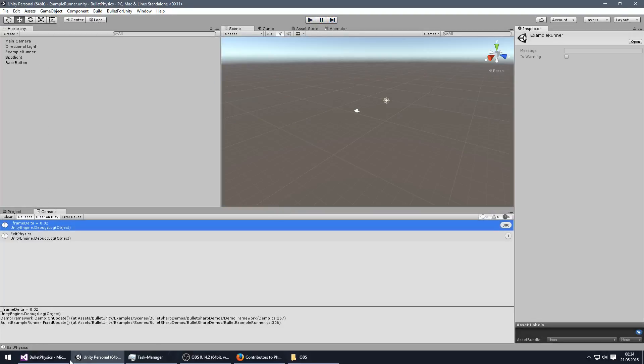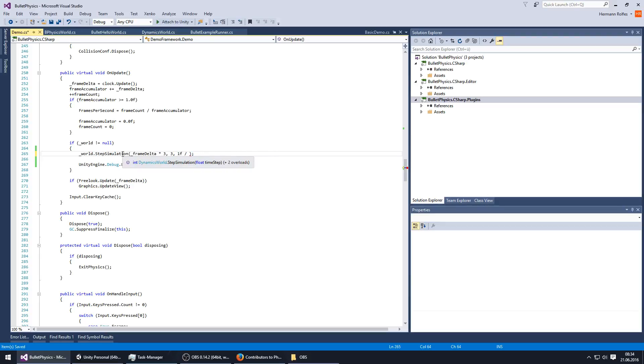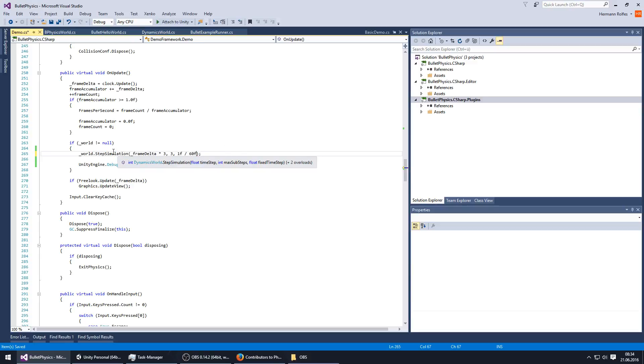But I wondered, so the third argument is the fixed time step.